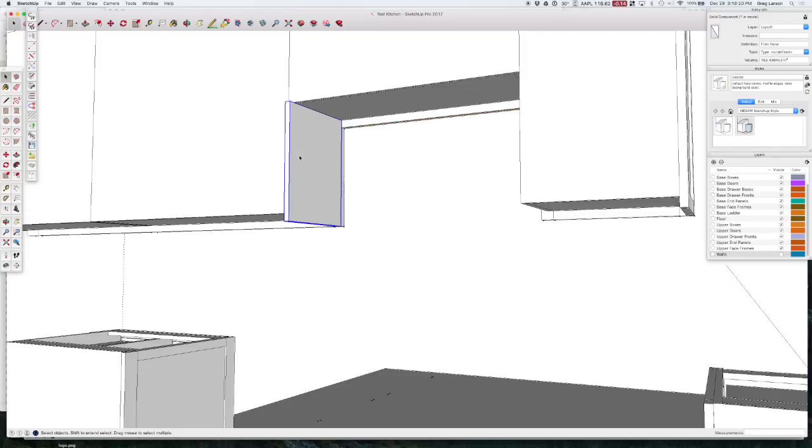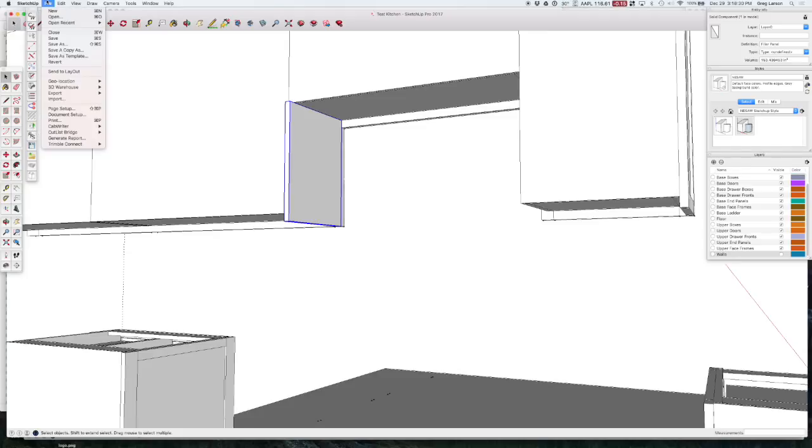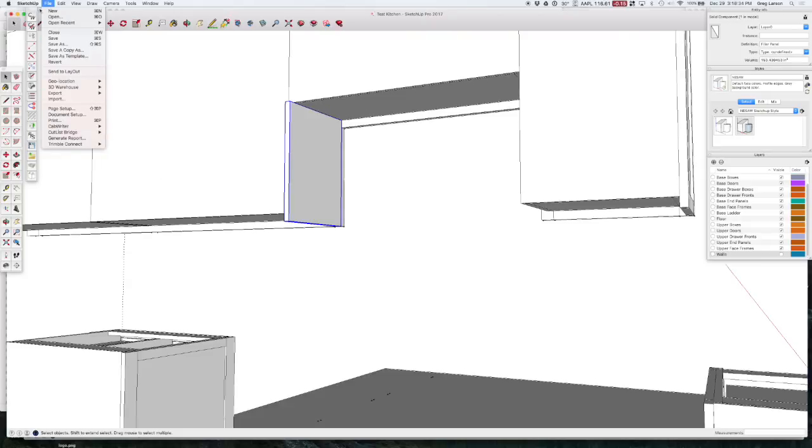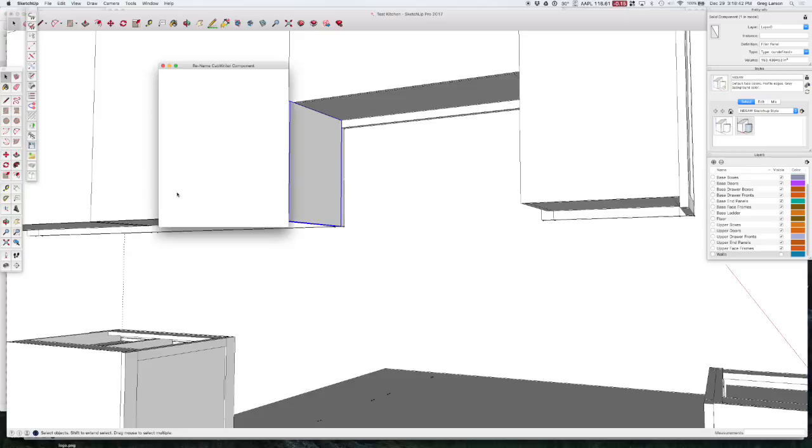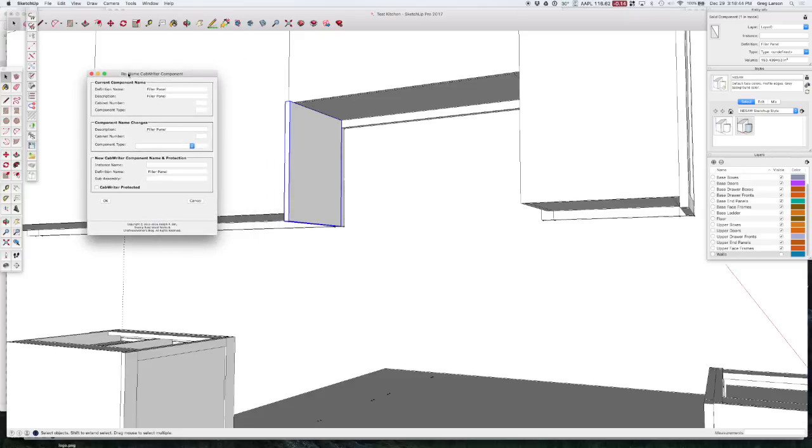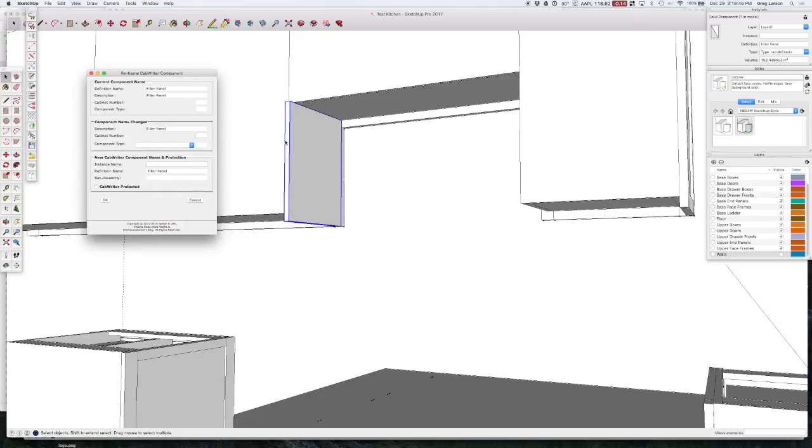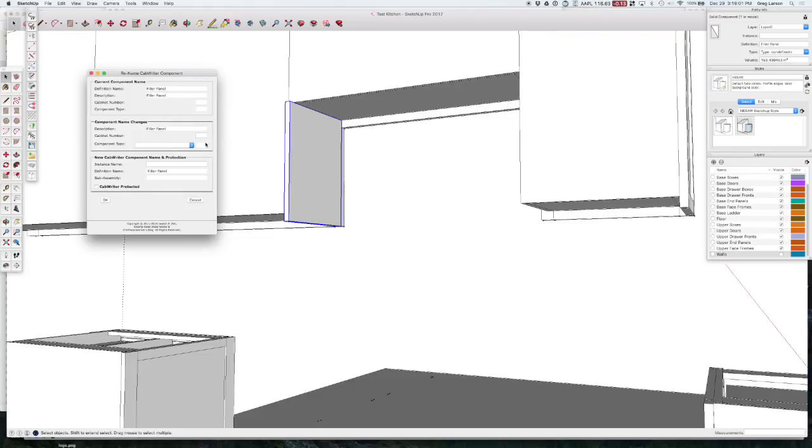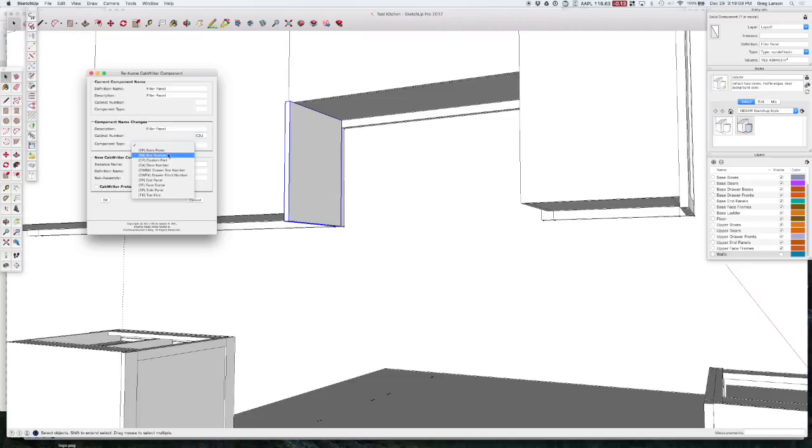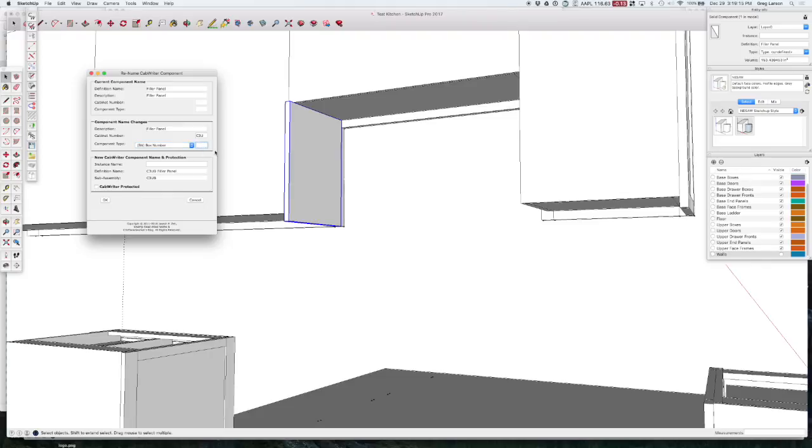So what we're going to do is we're going to click on this part and we're going to hit this icon over here called Rename Component. And we should be able to find that under Edit, CabWriter, Rename Component. You can get it here as well. So first, what we need to know is what cabinet number we're going to assign this to. And it's C3U for upper. So when I go back here, we're going to fill in the cabinet number. And that is C3U. And the component type is a, we're going to assign it to a box. And I think that was box number one. That was something I should have checked.